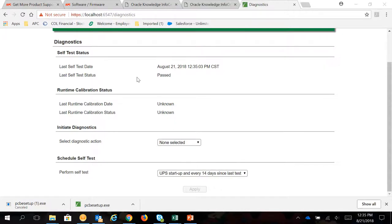Once Diagnostics has finished, you will see under Last Self-Test Status it will show you Passed or it will show you Failed.